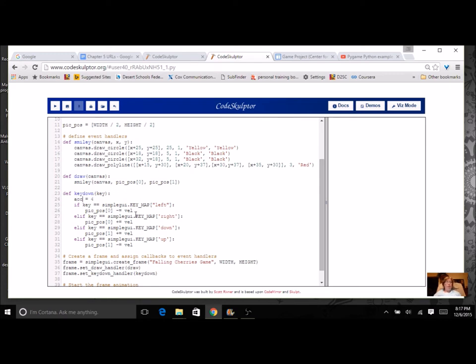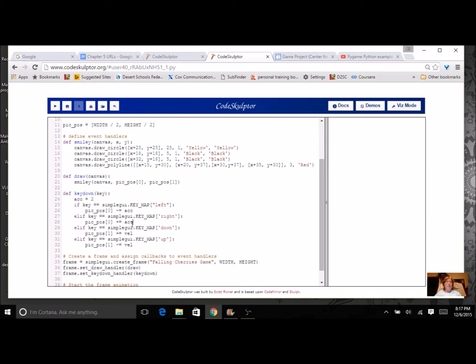So we're actually going to be changing instead of velocity here in our key down we're going to change it to acceleration. So I'm just going to put an ACC and our acceleration is going to be a little bit less than 4 because that would make it go really fast. I'm just going to put it at 2. Now here where we had velocity let's go ahead and change this to acceleration ACC.